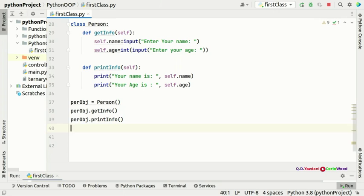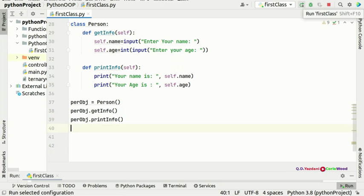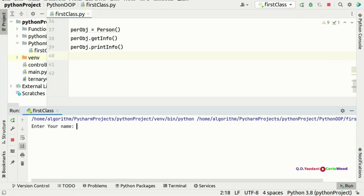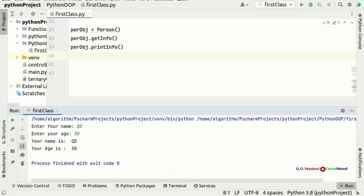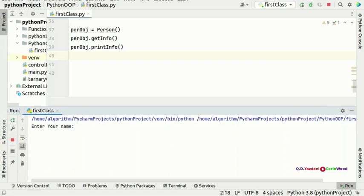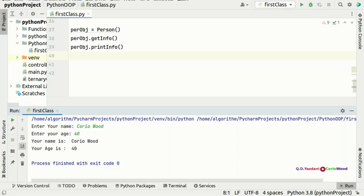Let's run our first object-oriented program. It asks 'Enter your name' — I'll put my name — and 'Enter your age' — I'll put 30. It prints the output. We can try again: name 'Korio Wood', age 40 — and it prints 'Your name is Korio Wood and your age is 40'. How cool is that!